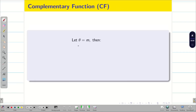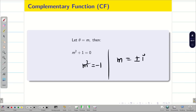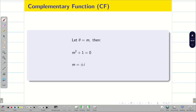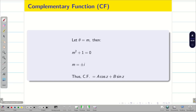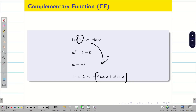First let us find the CF. Put θ = m: m² + 1 = 0, so m² = −1, and m = ±i. The roots are complex: 0 ± i. So the CF is a cos z + b sin z. Since we are solving for theta, the answer is in terms of z — we should be very careful and keep this in mind.